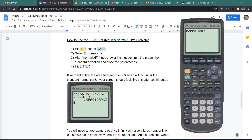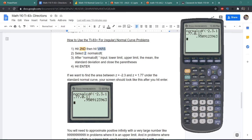We have an example here. Let's say we want to find the area between Z = -2.3 and Z = +1.77. We put in -2.3, then a comma, then +1.77. Then a comma again. Since this is the standard normal curve, our mean is 0 and our standard deviation is 1. We close the parentheses and hit Enter. This tells us the area between those two Z scores is 0.9509.